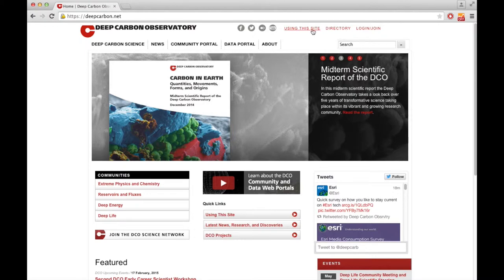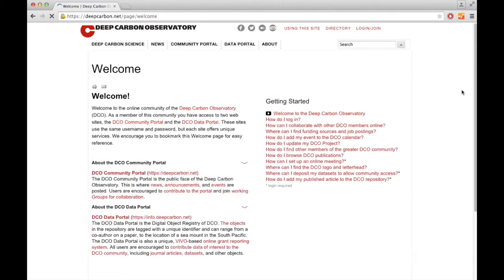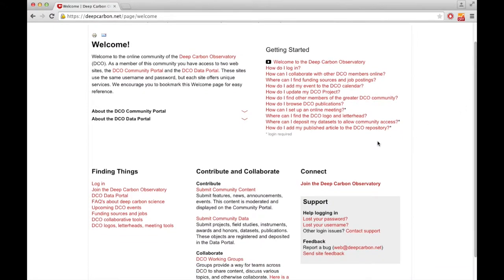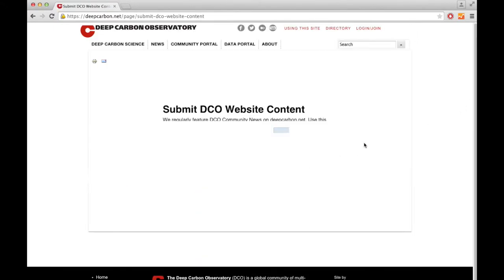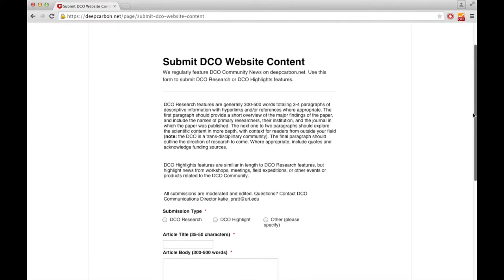Click Using This Site at the top right-hand corner and scroll down to Contribute and Collaborate. Then click on Submit Community Content and you'll be taken to this web form.